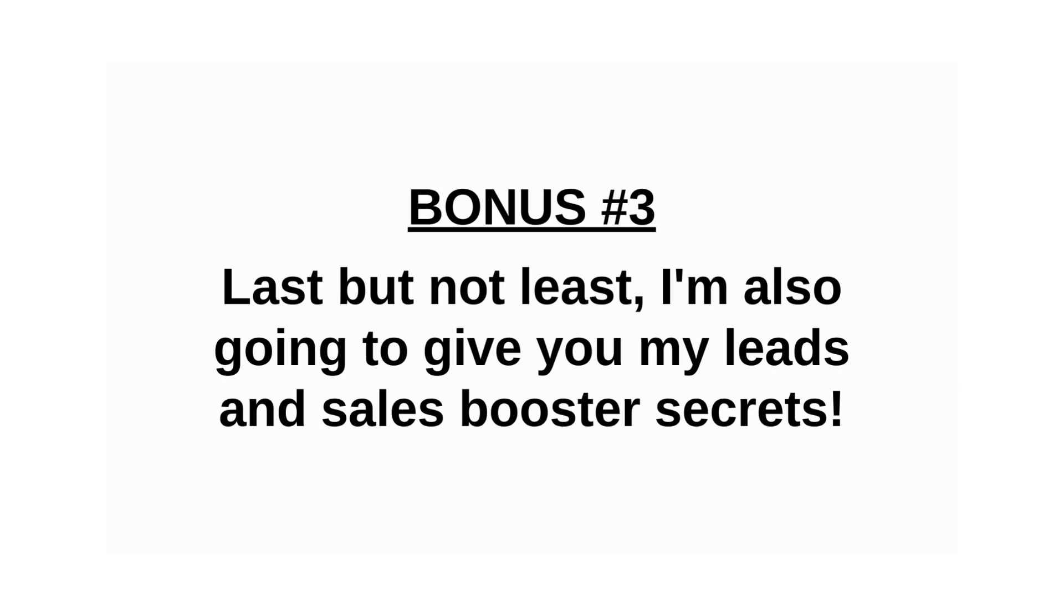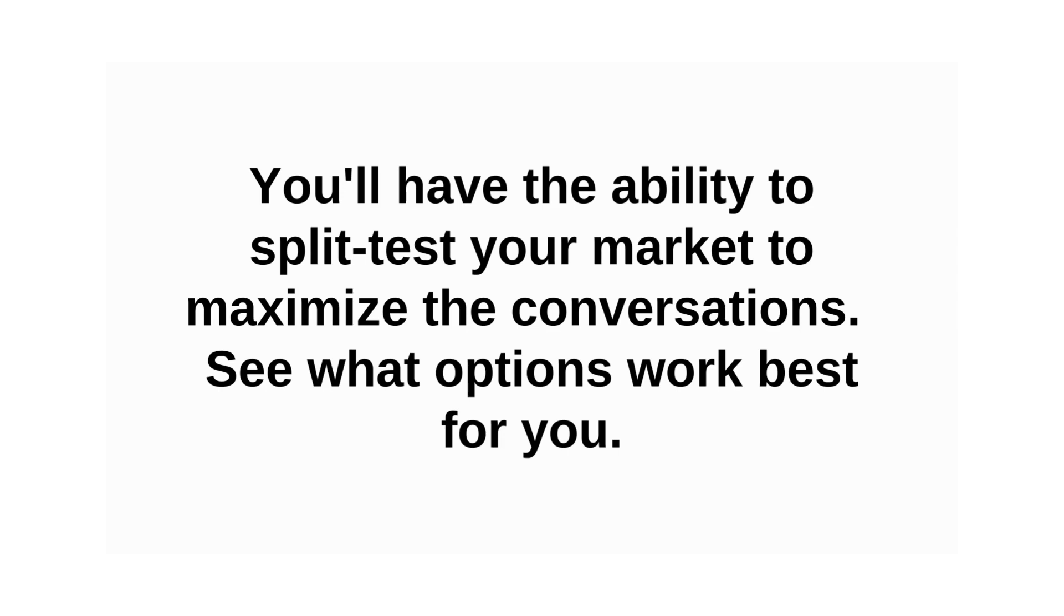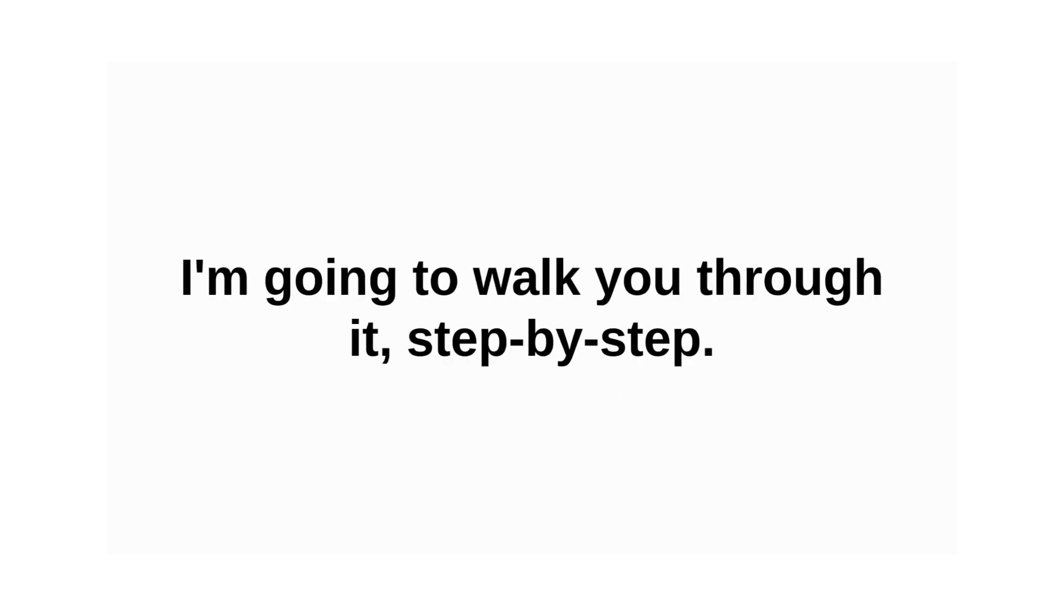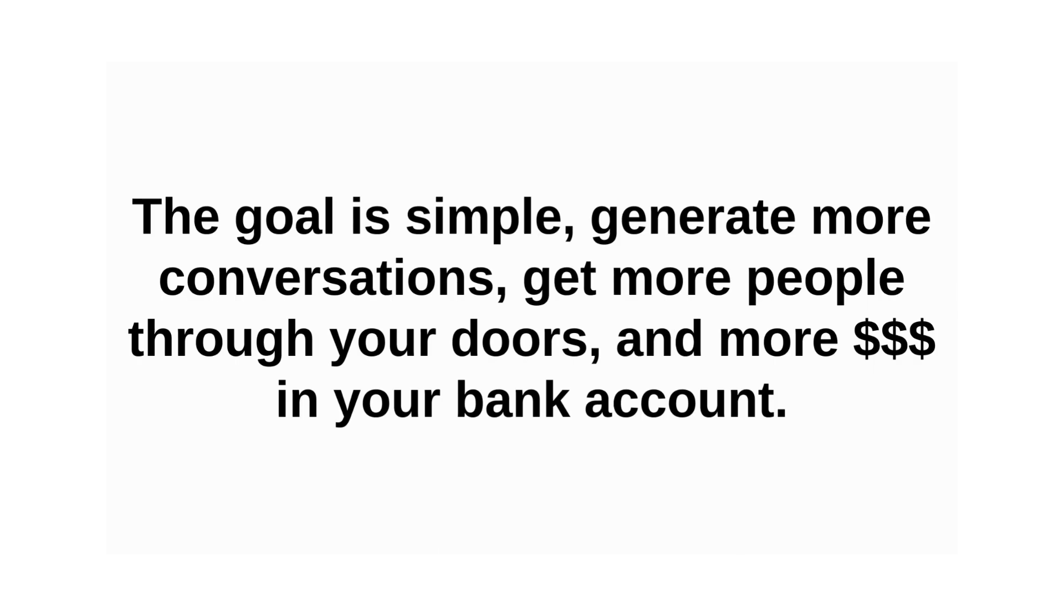Last but not least, I'm also going to give you my leads and sales booster secrets. You'll have the ability to split test your market to maximize the conversations. See what options work best for you. I'm going to walk you through it step by step.